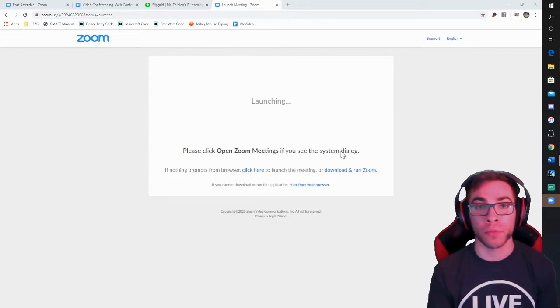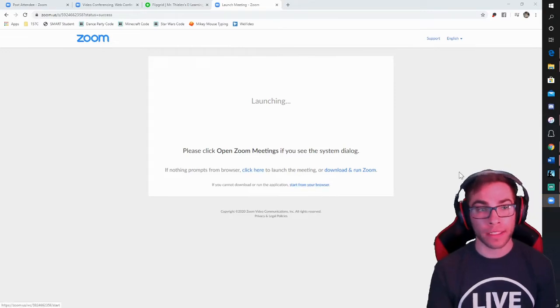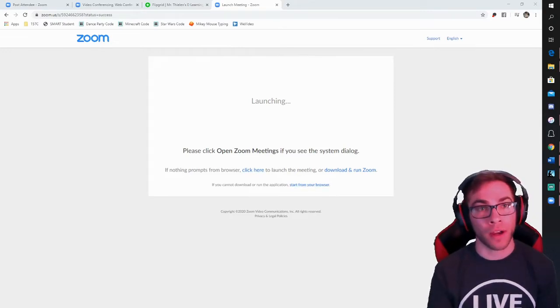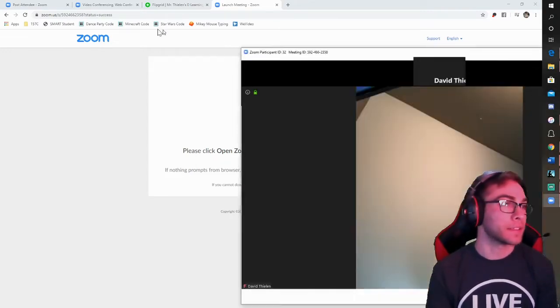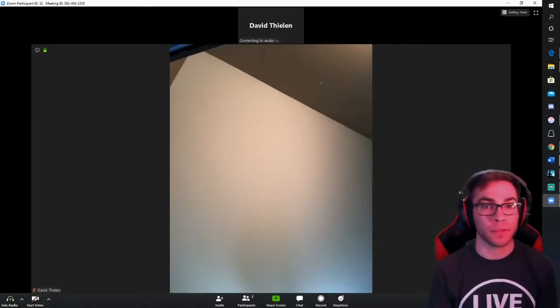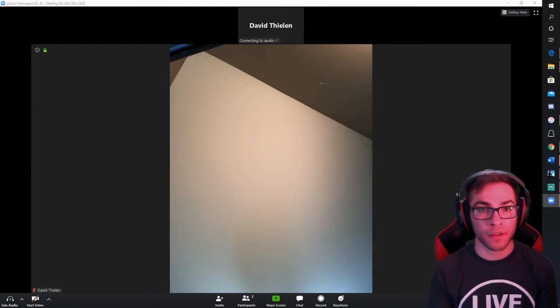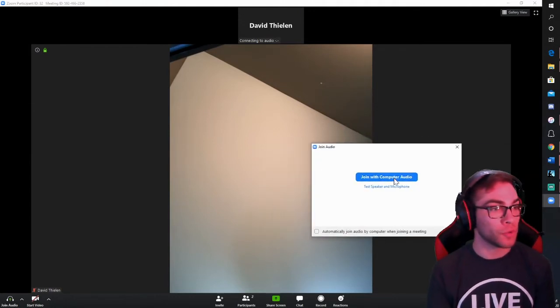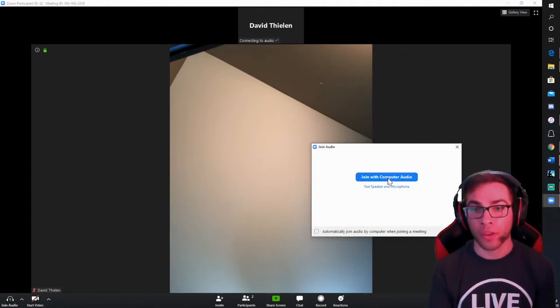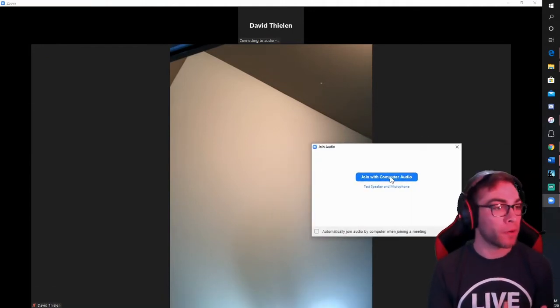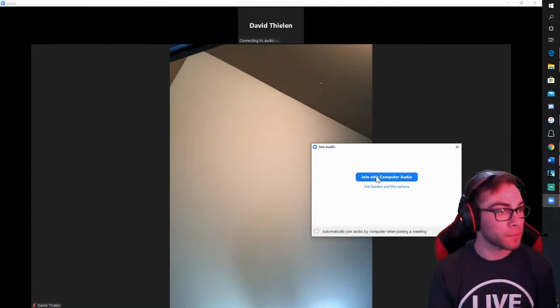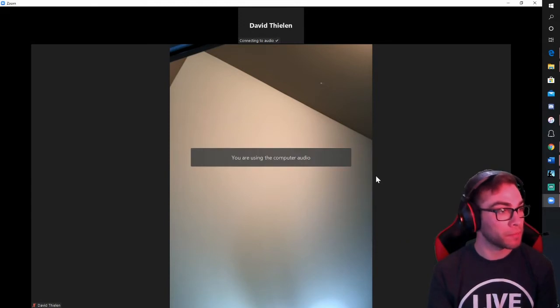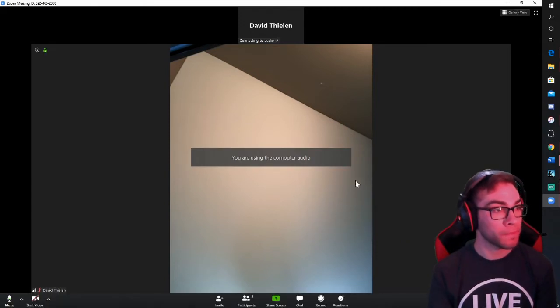When I press open Zoom, it's automatically going to load up this screen here. It's also pulling up the join with computer audio, which is what I'm going to want to do. So I'm going to press join with computer audio.